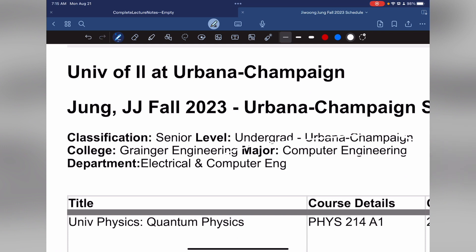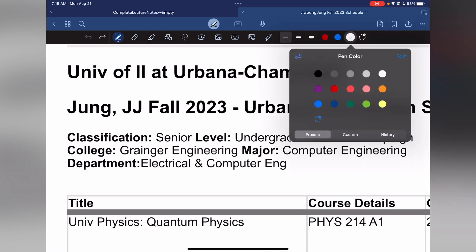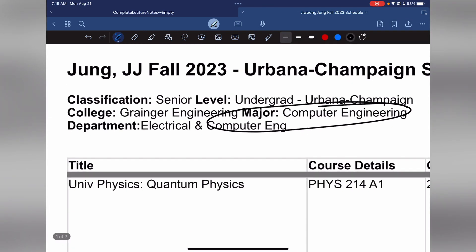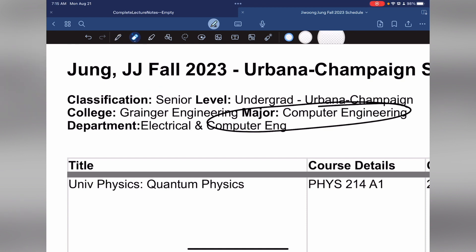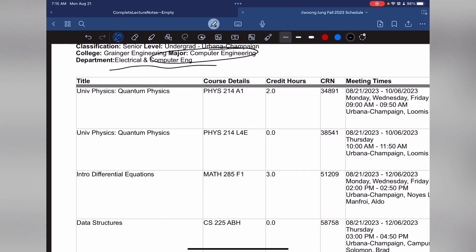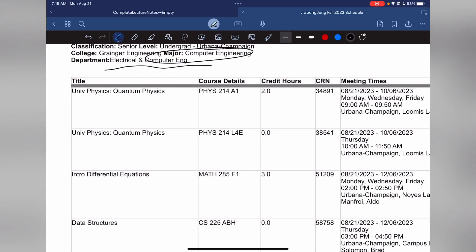So computer engineering major — I don't know why it says senior, but probably because of the amount of credit I carried over from my high school — electrical and computer engineering. This semester I'm going to take FIS 214, which is about quantum physics.